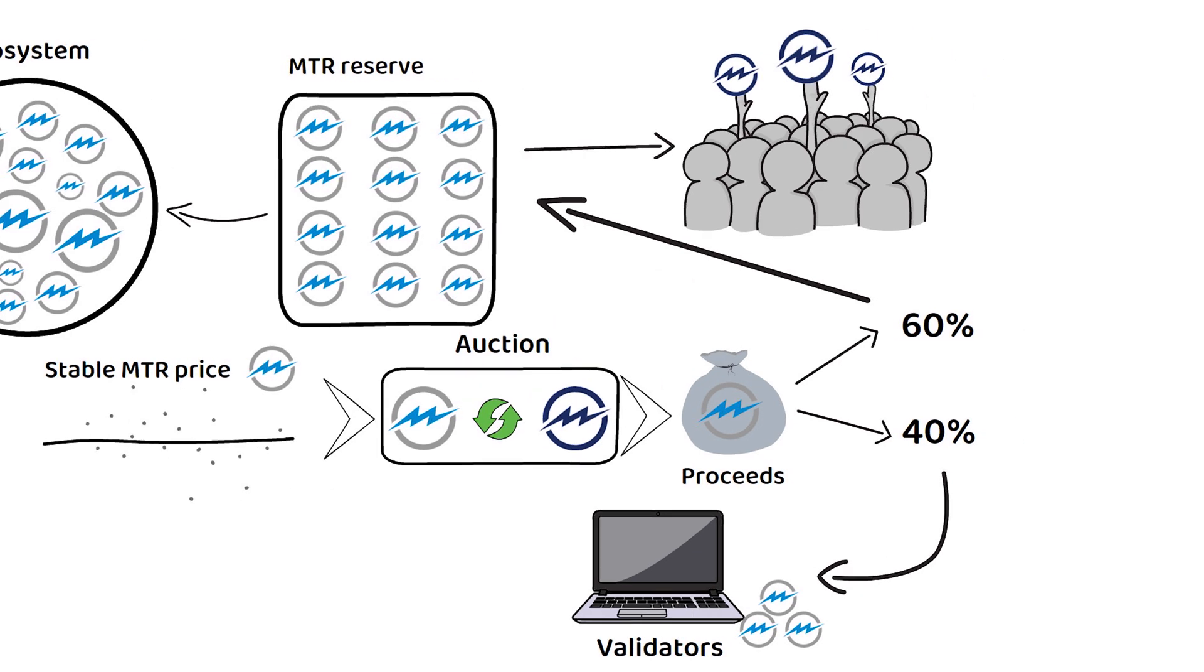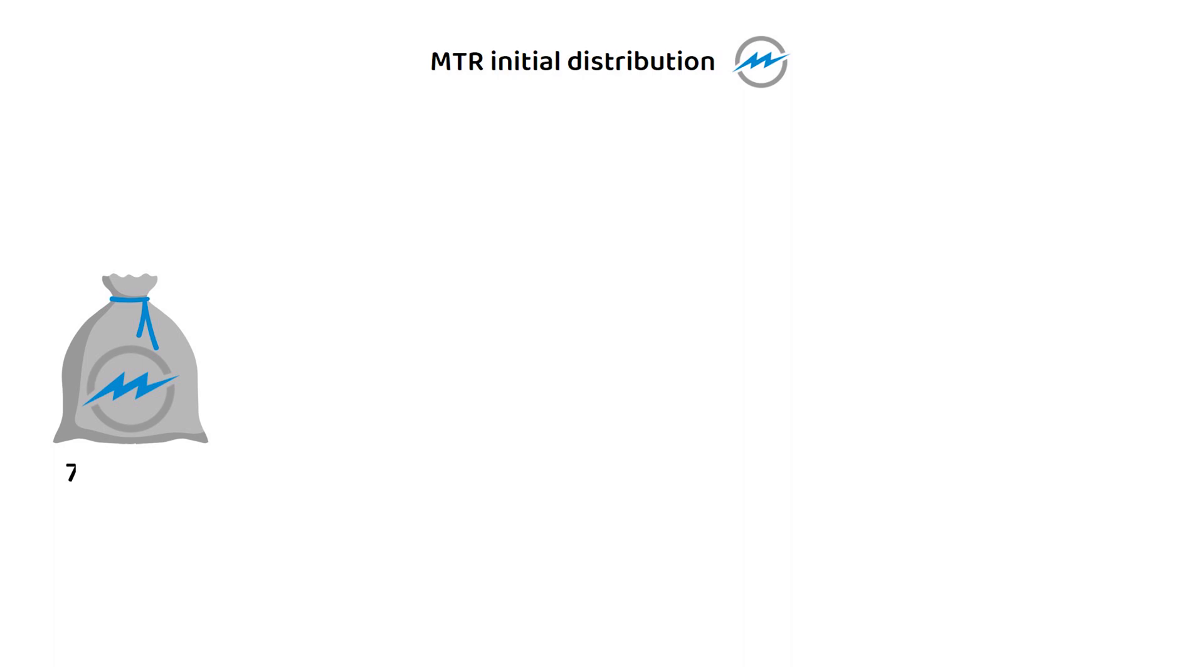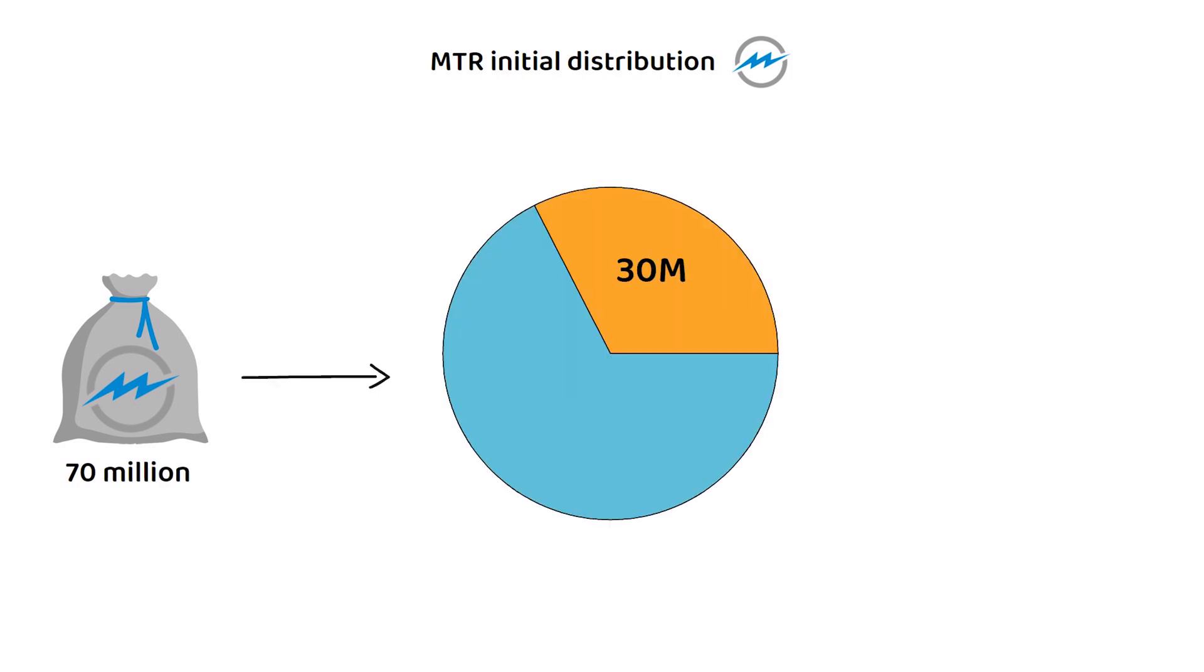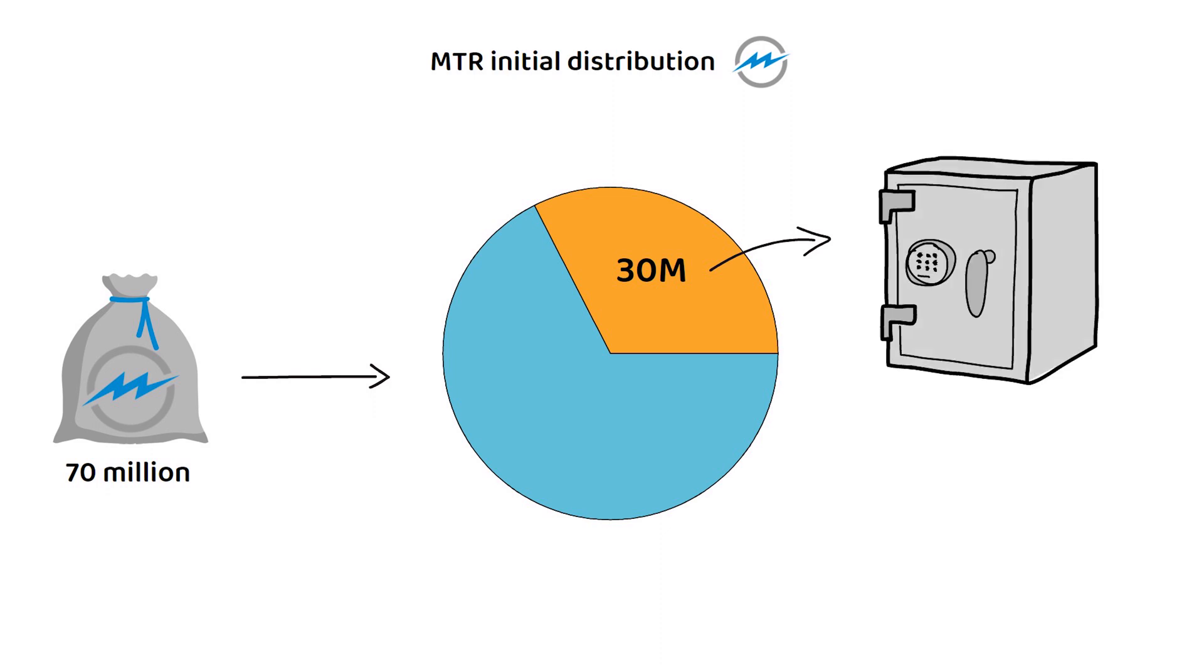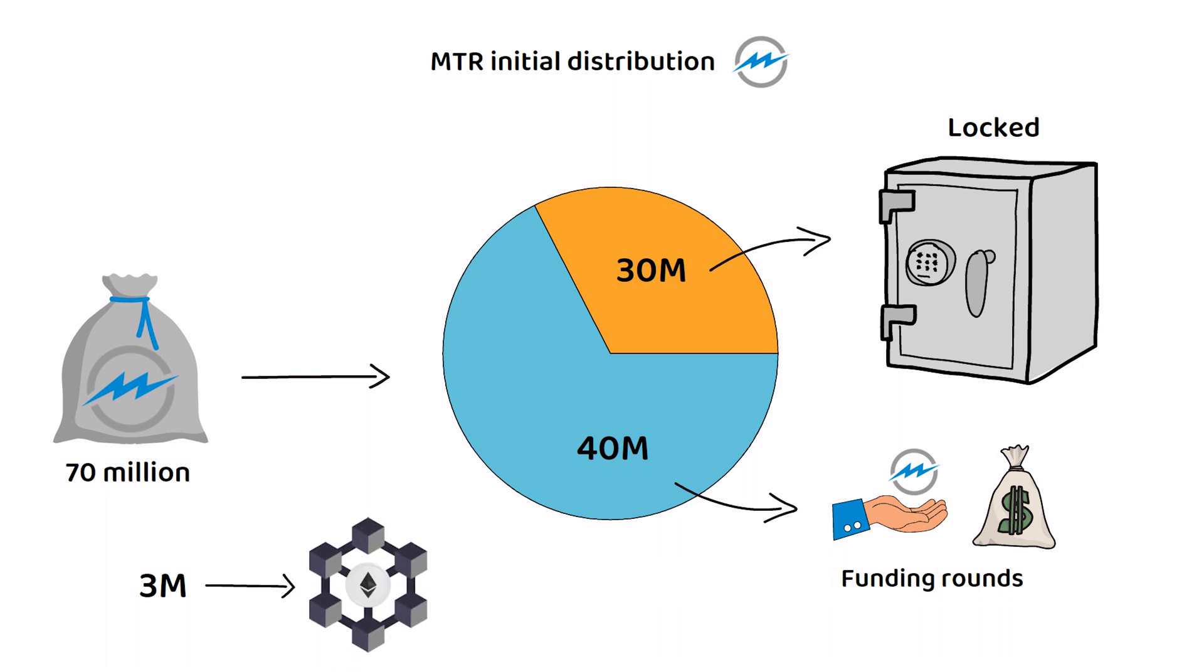At launch, 70 million MTRG tokens were released and they break down as follows. 30 million were locked away by the foundation to fund the future growth of the MTRG ecosystem, and the remaining 40 million was allocated or sold off during various funding rounds. Though, most perhaps interestingly, is the 3 million tokens that are mapped to the Ethereum blockchain as an ERC-20 token called EMTRG, so it can participate in the Ethereum DeFi ecosystem.